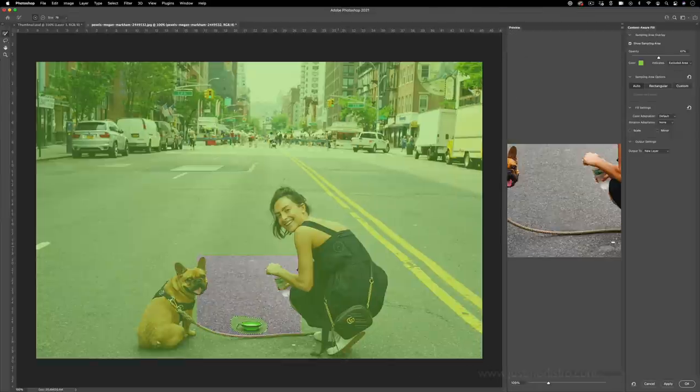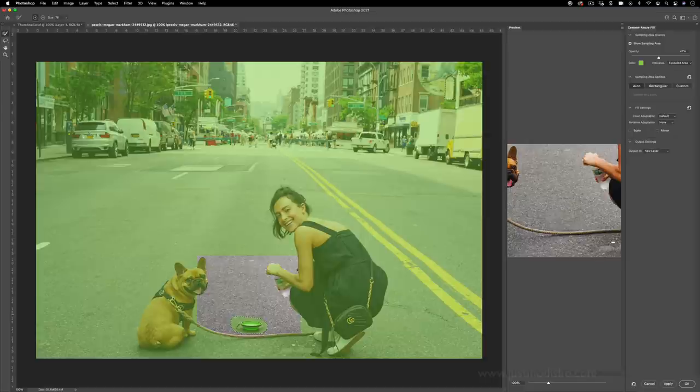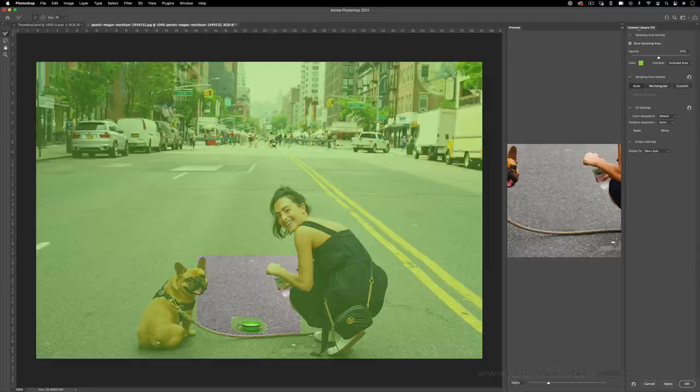This will open up the content aware fill menu and you can see it's going to cut out this area in green using the automatically detected surrounding texture that it sees, but it's not going to use all this other stuff like the street lights because that won't match. You do have some settings in the content aware section. You can see a preview of what it will look like.